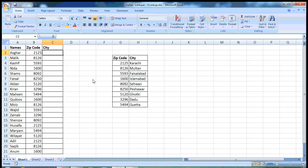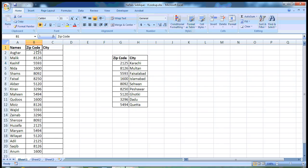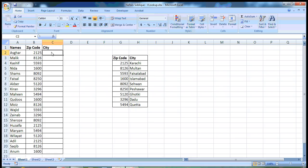I have just created this data. We have names in column A and the zip codes here in column B, and the city which we will put by using the VLOOKUP function here. I have this data and with each zip code I have the city names here.